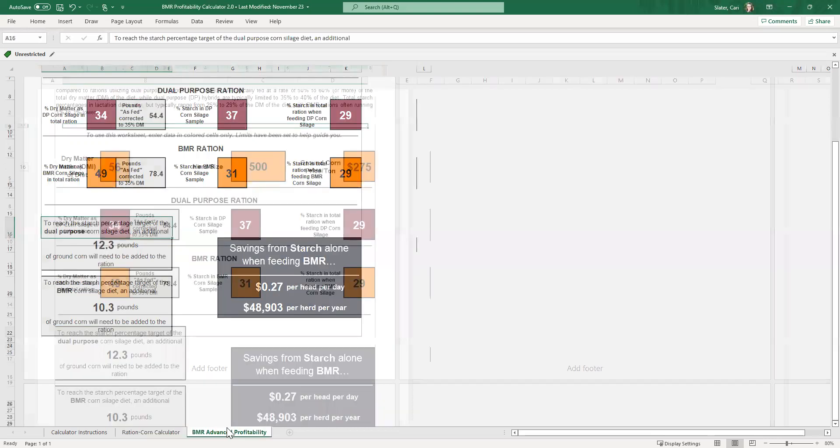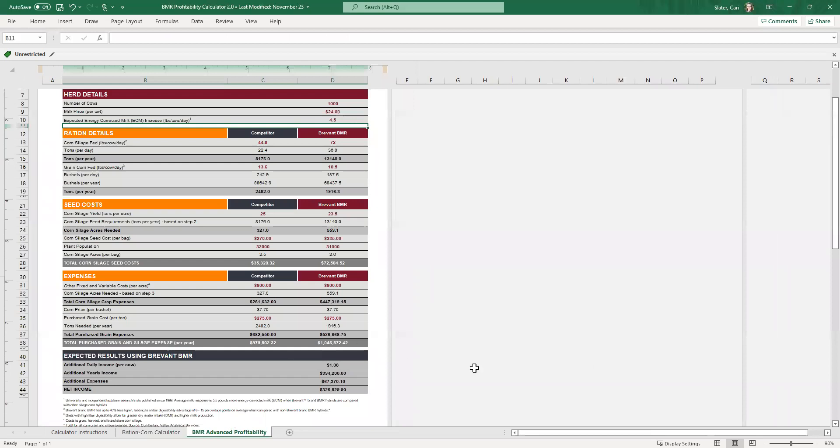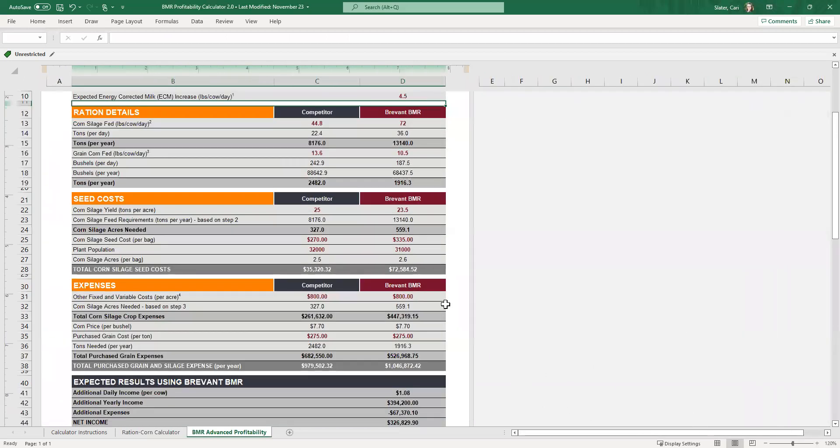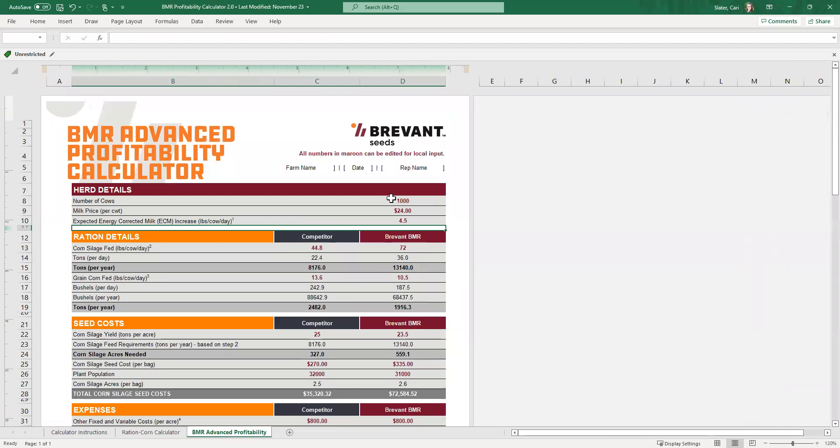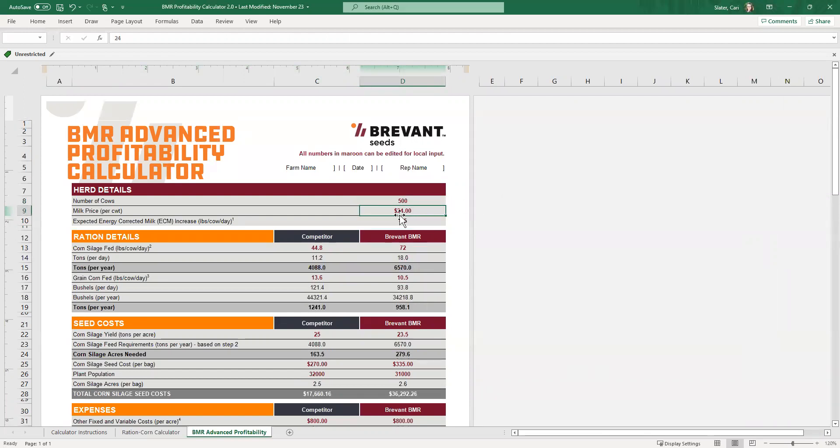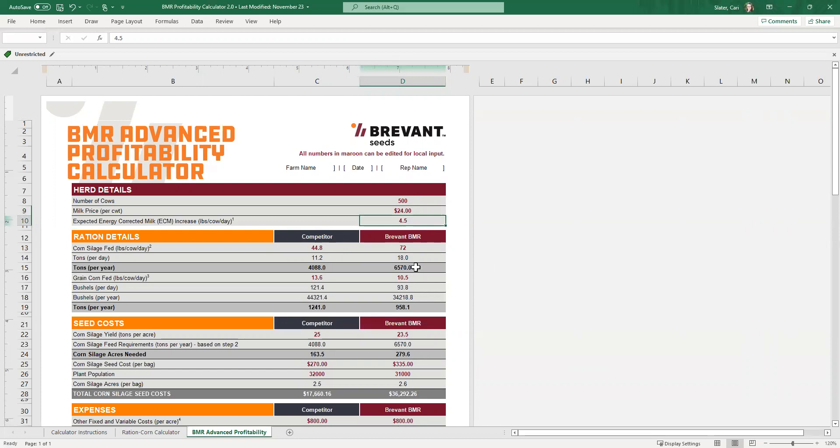So now if we jump over to this profitability tab and it's going to be pretty much the same profitability calculator that you've had in the past, we'll change this to that 500 cows. Like we had on the previous page. We're going to leave the mailbox price here at $24 per hundred. In this case, we're going to say, you know what? Nutritionist is a really good nutritionist and he's got able to get those dual purpose numbers and BMR numbers a little bit closer as far as the output.